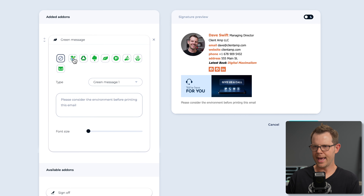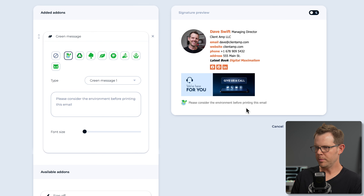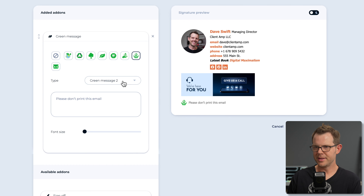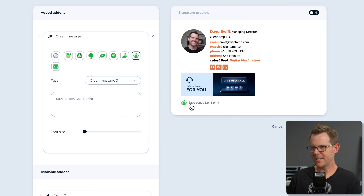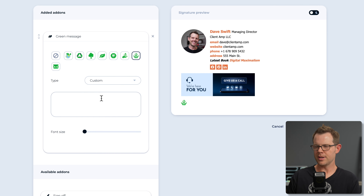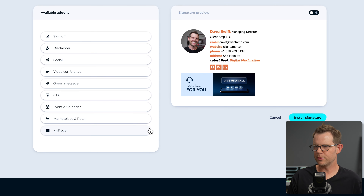Next up is the green message add-on, for adding an environmental message like 'please consider the environment before printing this email.' There are different icons and a few template messages like 'save paper, don't print.' You can also add your own custom message. I can see that would be appealing to certain people — it's just a lot for a signature, but it has its place.